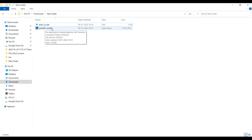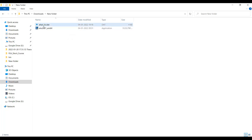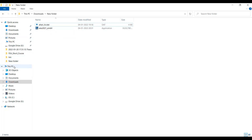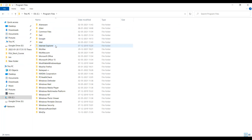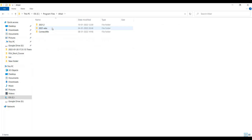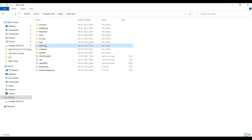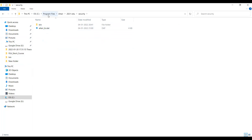After installing HyperMesh, we have to place the license file in the particular folder. This is the license file which we will be receiving with the mail. Let's copy this file to the installation path. Go to C drive. In C drive, go to Program Files, then Altair 2021_edu, then Security.